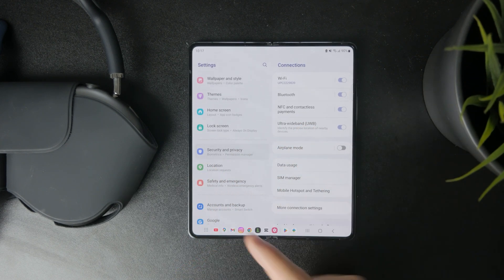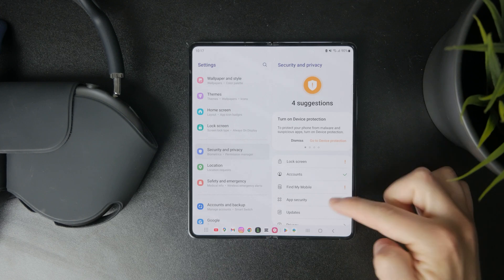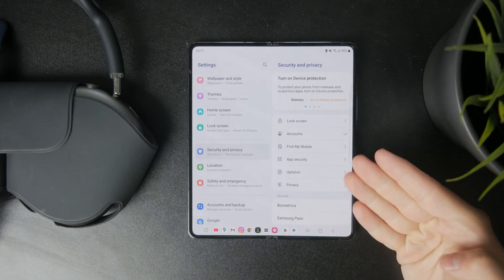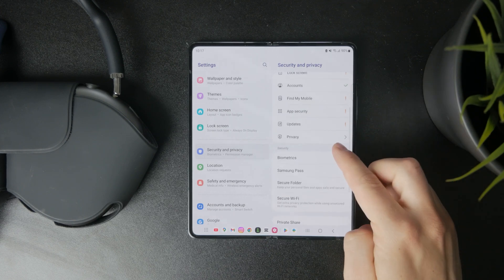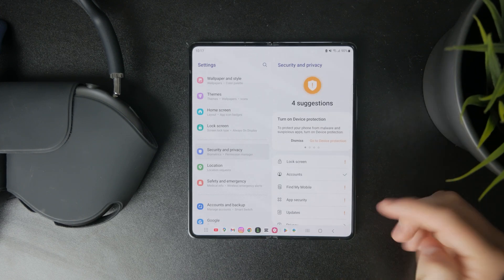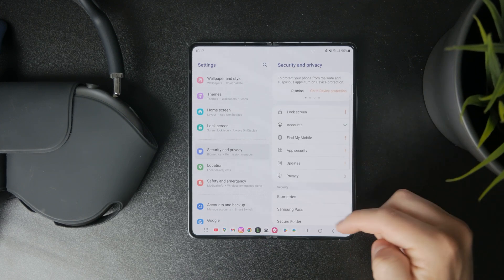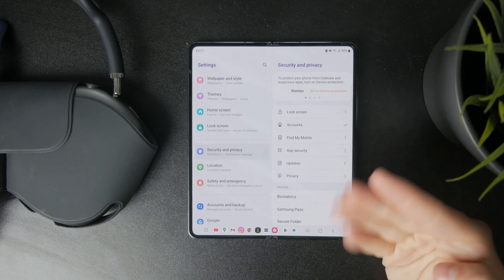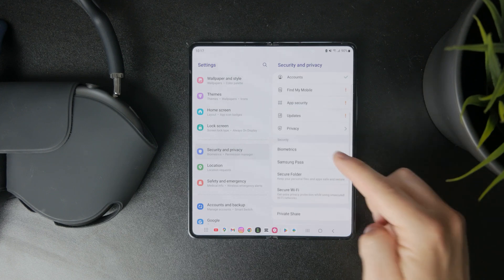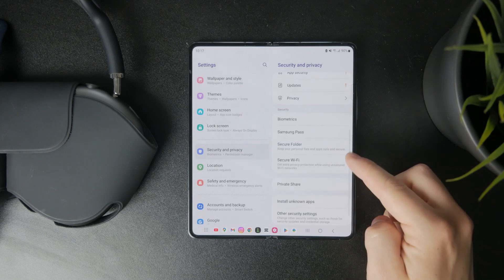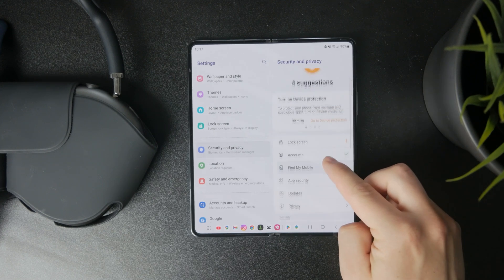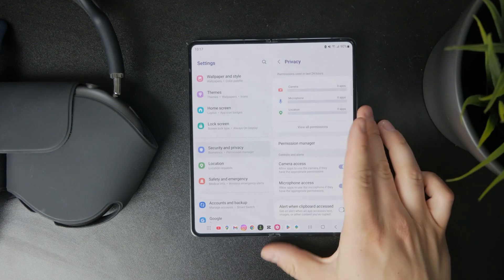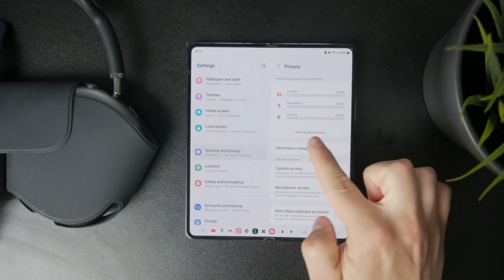In there, you can find many different things to manage, like accounts and everything. When you tap on privacy, you can find the permissions used in the last 24 hours.